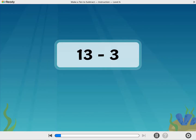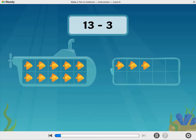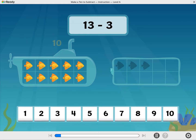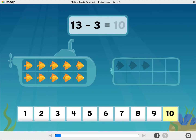To subtract 13 minus 3, we start with 13 fish. And to subtract 3, tap the tube to take away 3 fish. So how many fish are there now? Well done! 13 minus 3 equals 10.